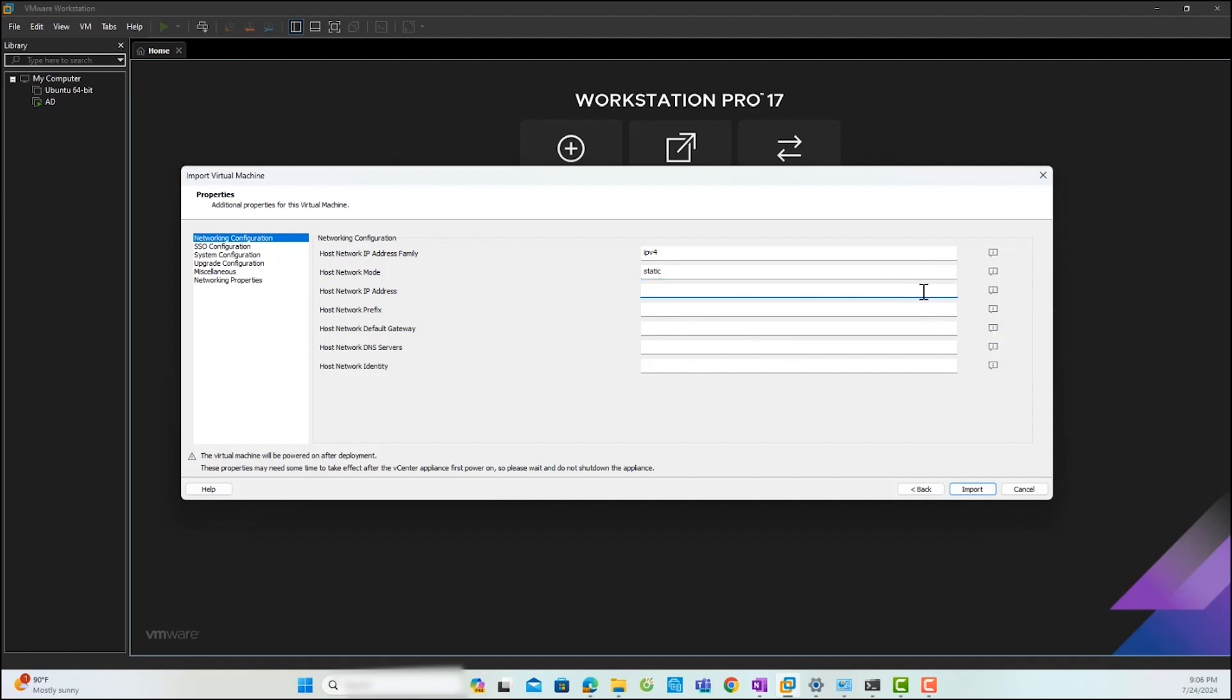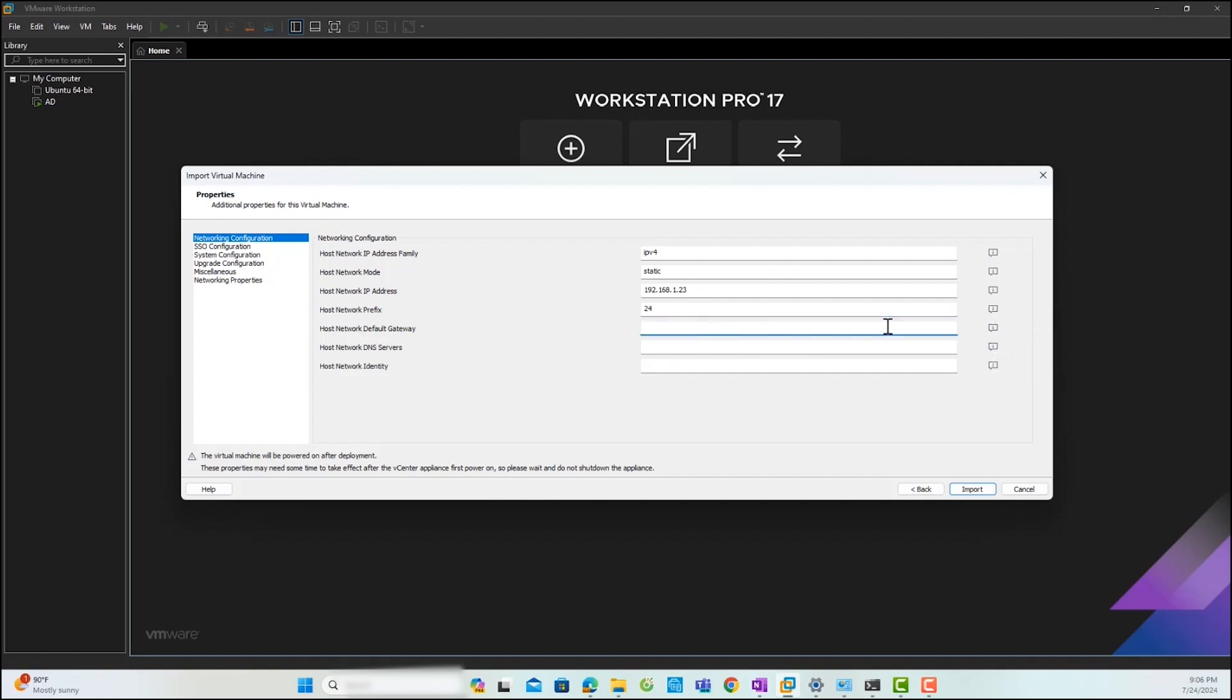Next, insert the vCenter server IP address. Then, insert the prefix length. I will insert 24 as my prefix length. Next, insert the default gateway and then insert the DNS server IP address. Finally, you can insert the host network identity.